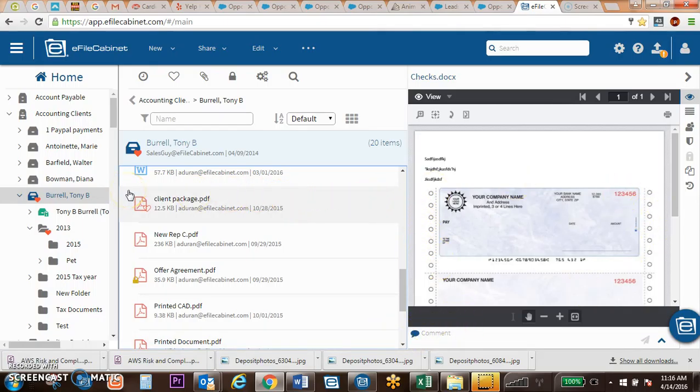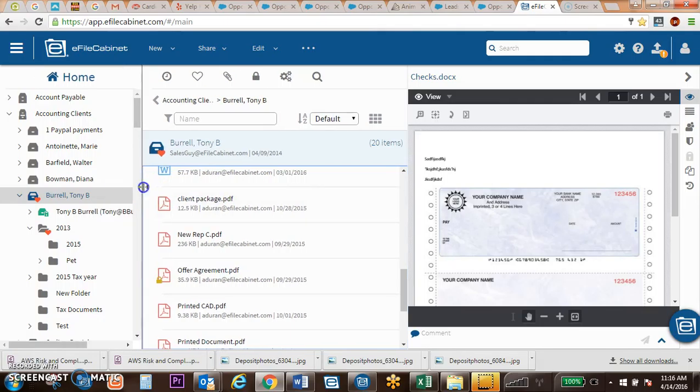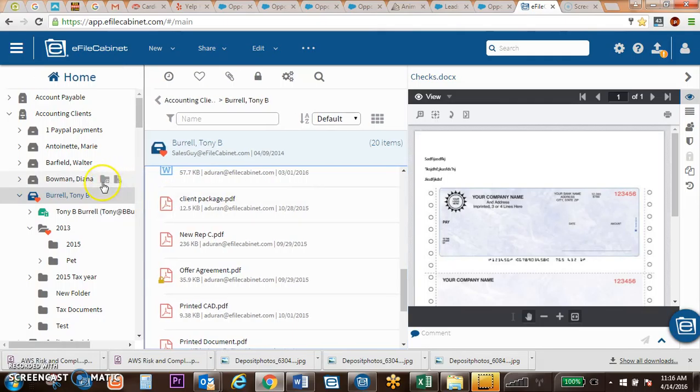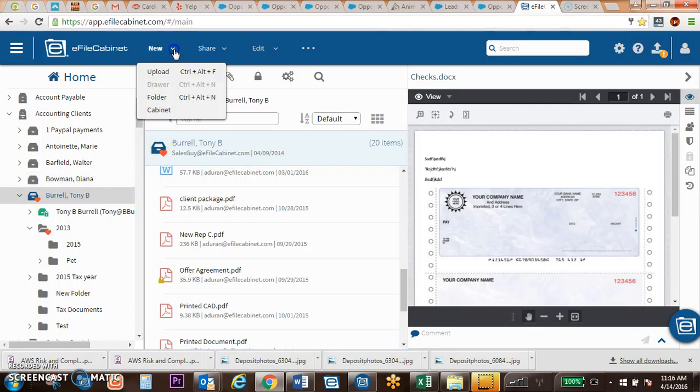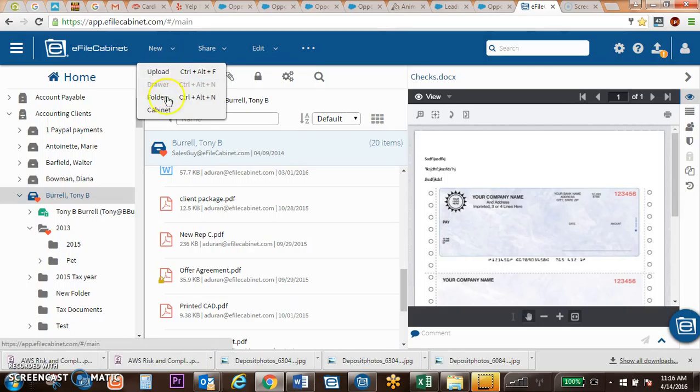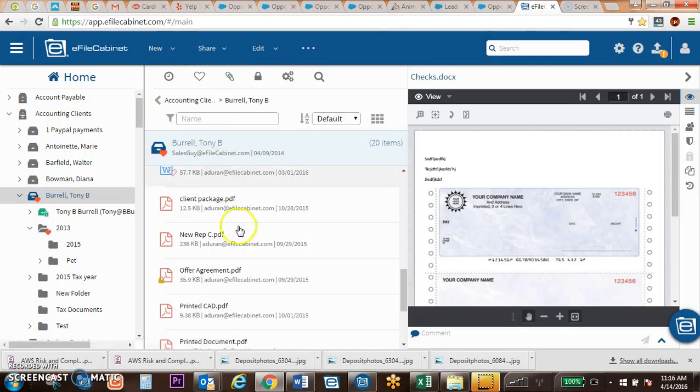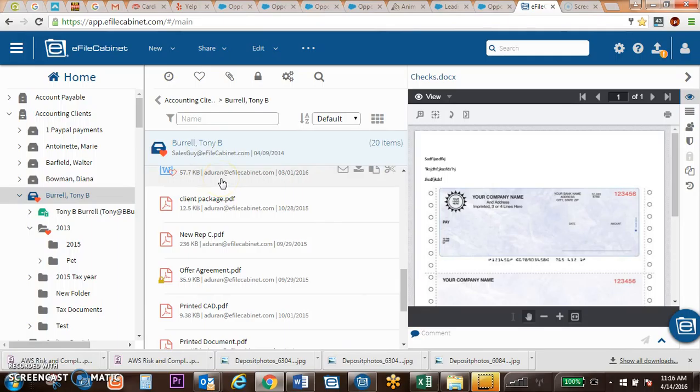There are many different ways to bring a document into EFAW Cabinet. You can upload a folder or a document just by clicking on this. You can also upload through our new icon at the top. Documents can be dragged and dropped into EFAW Cabinet, both an entire folder hierarchy and individual documents.